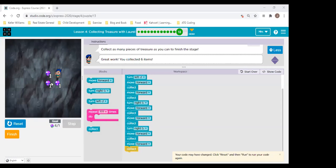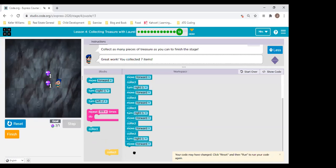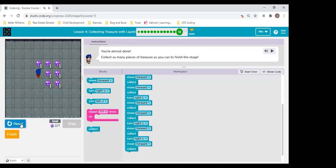I see we're running out of time, so I'm just going to help code the very last lines. If Laurel is looking at us and she needs to turn this way, she's going to turn right. Move forward and collect. Then she's going to turn right again to get the very last one, move forward and collect. Let's run again and see if she can do the whole code. Fantastic — we did it! I'm so very proud of you guys.